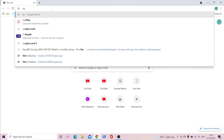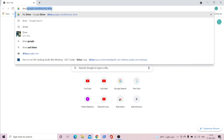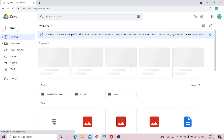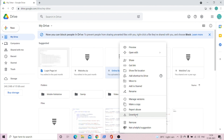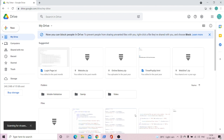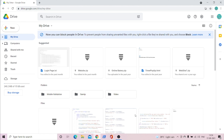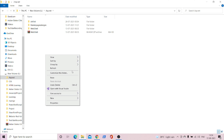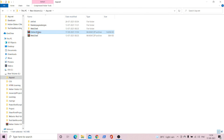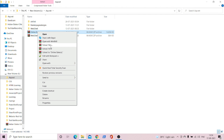First thing you have to do is download the project from Google Drive. Let's download this project. Once downloaded, cut it and paste it somewhere where you know the path, then extract it there.